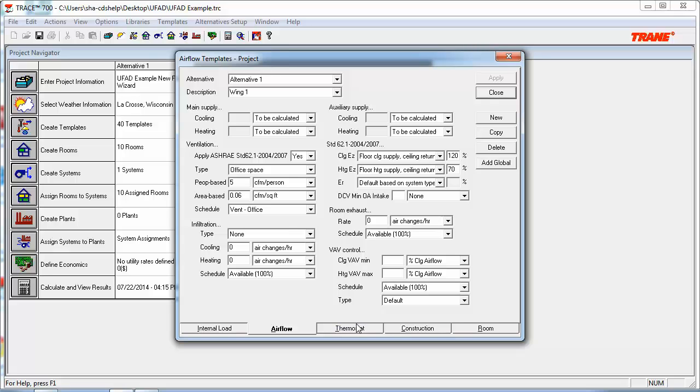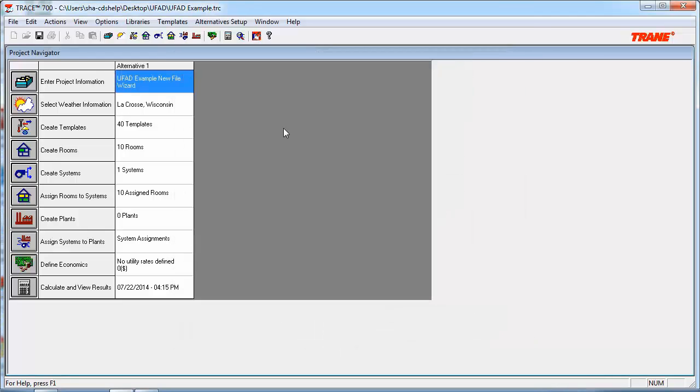In a typical scenario for a remainder of this file, you want to verify all the thermostat construction and room inputs for the templates. But since I've already completed that, I will move on.